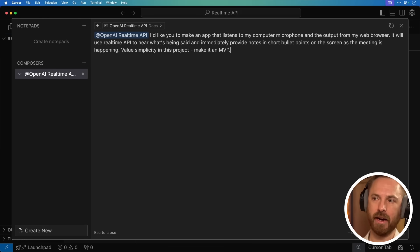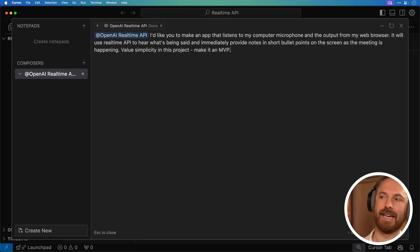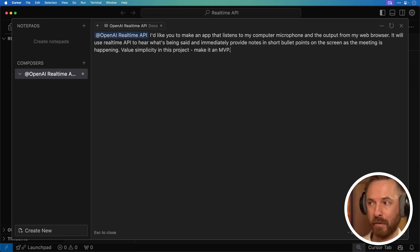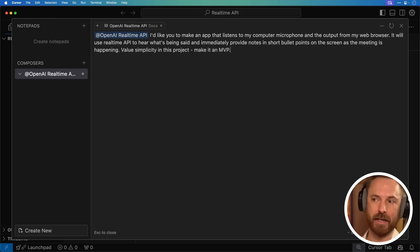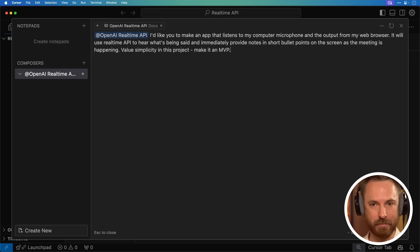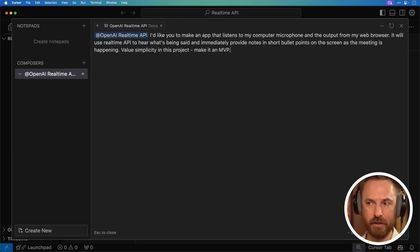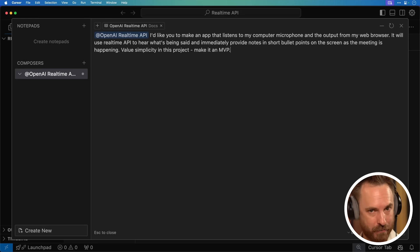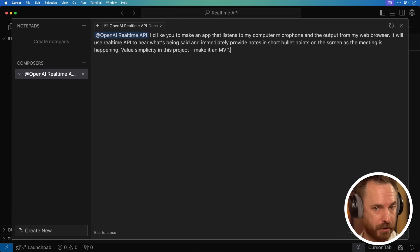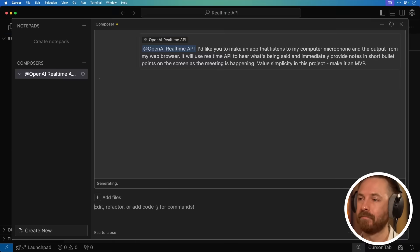Okay, so now we've got the data trained in from the real-time API. I've just said to Cursor Composer, I'd like you to make an app that listens to my computer microphone and the output from my web browser. It'll use the real-time API to hear what's being said and immediately provide notes in short bullet points on the screen as the meeting is happening. Value simplicity in the project. Make it an MVP. Let's see what Cursor Composer comes up with.